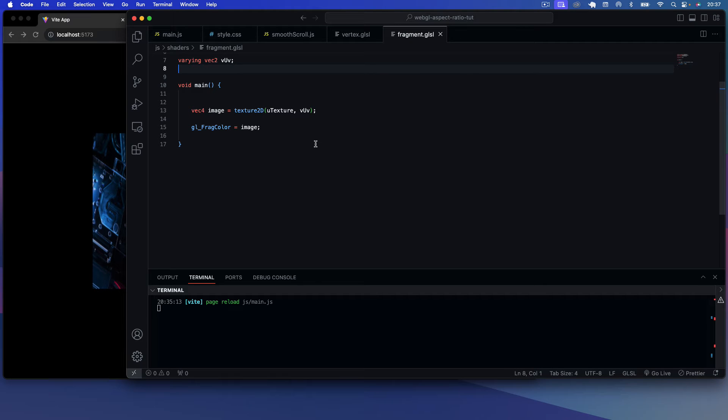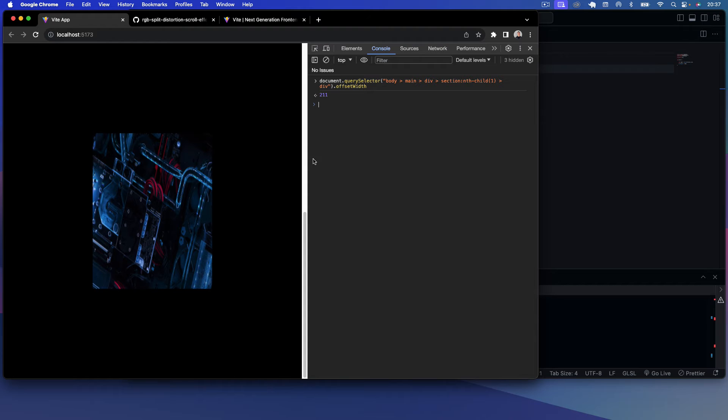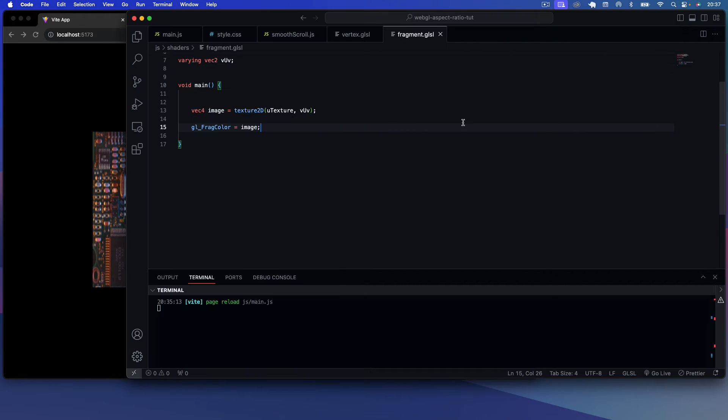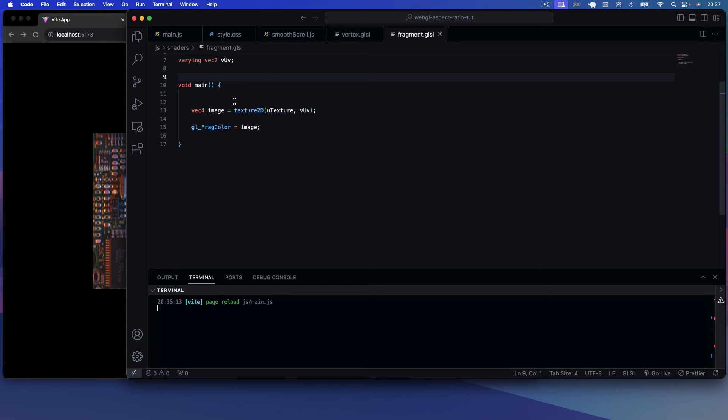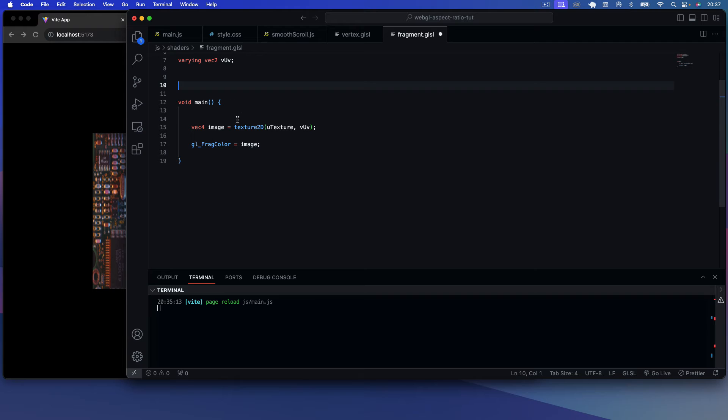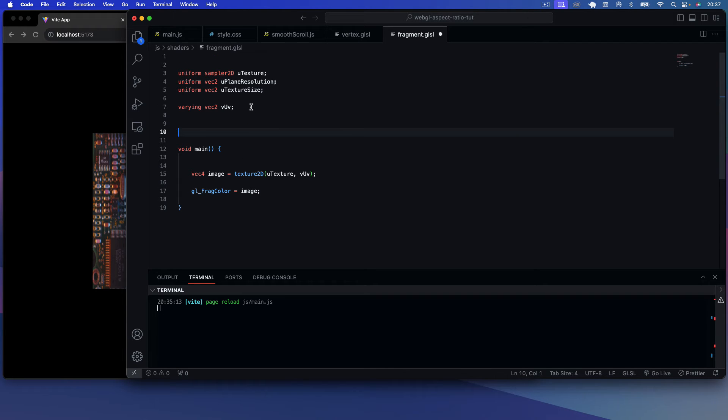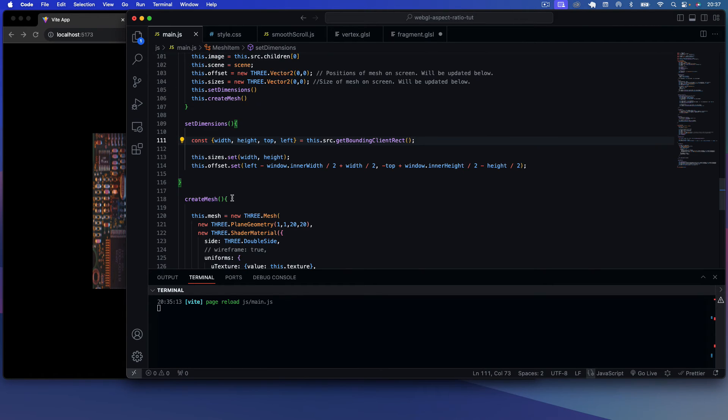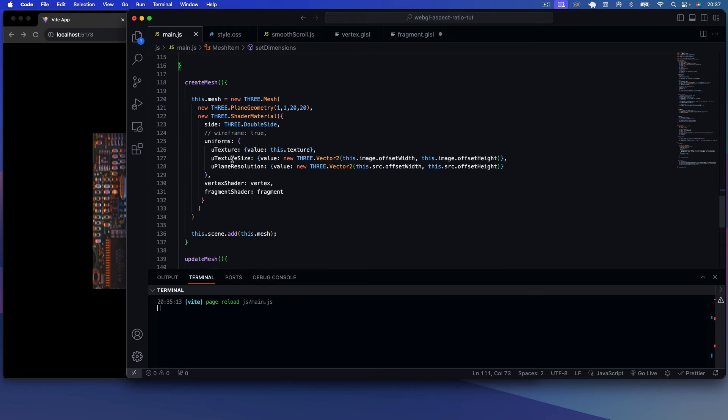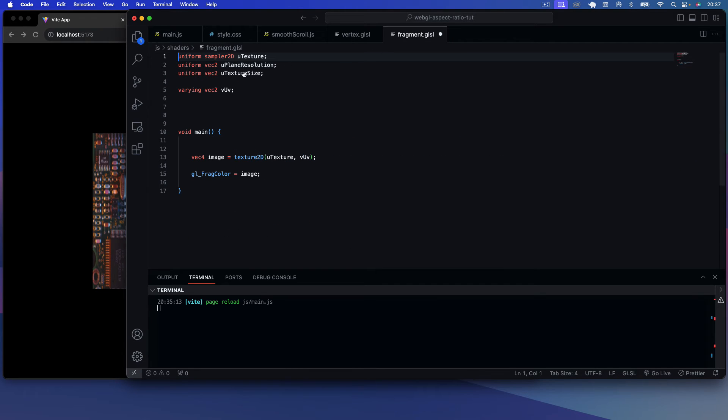Now the work to basically make the aspect ratio work, we need to go into the actual fragment shader. So we're going to create a function above the main function here. We actually have, so at the top we have our uniforms. So we have the uniform sampler2D, the u_texture that we pass through, and then we have the uniform u_plane_resolution. Remember these are all passed through here, u_plane_resolution and the texture_size.